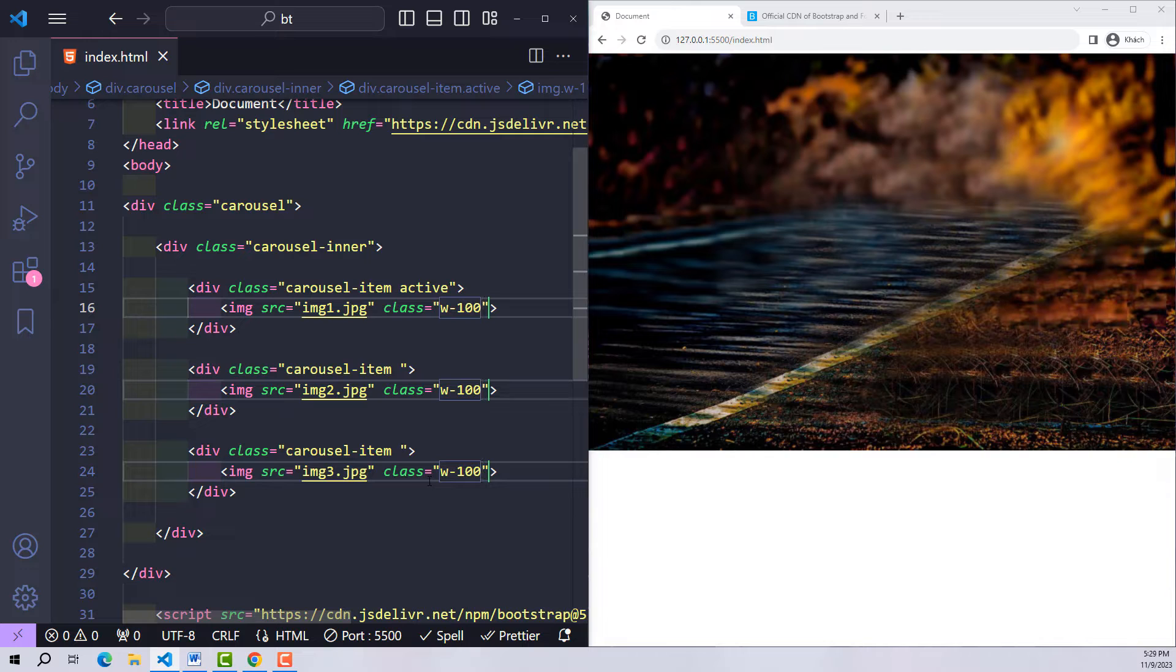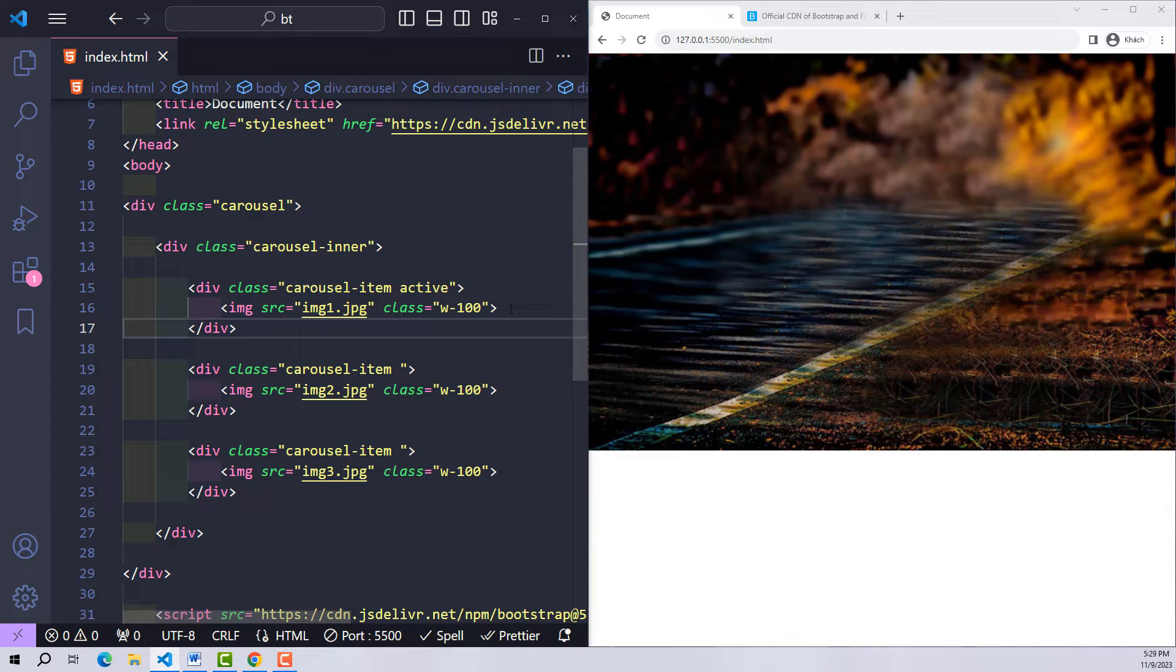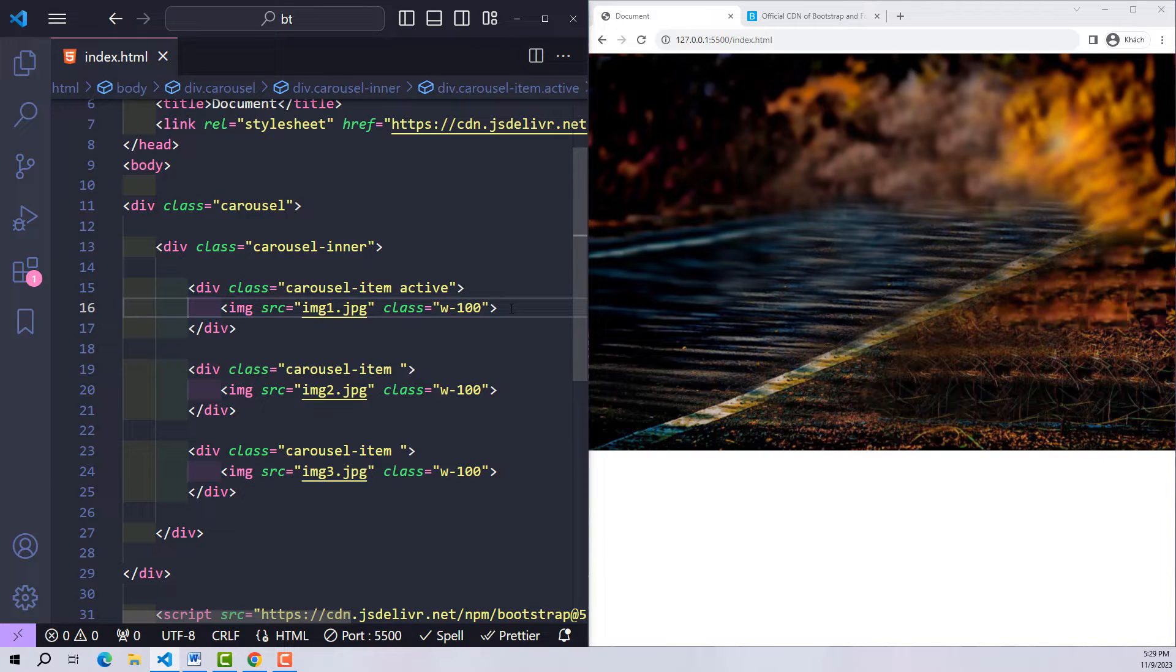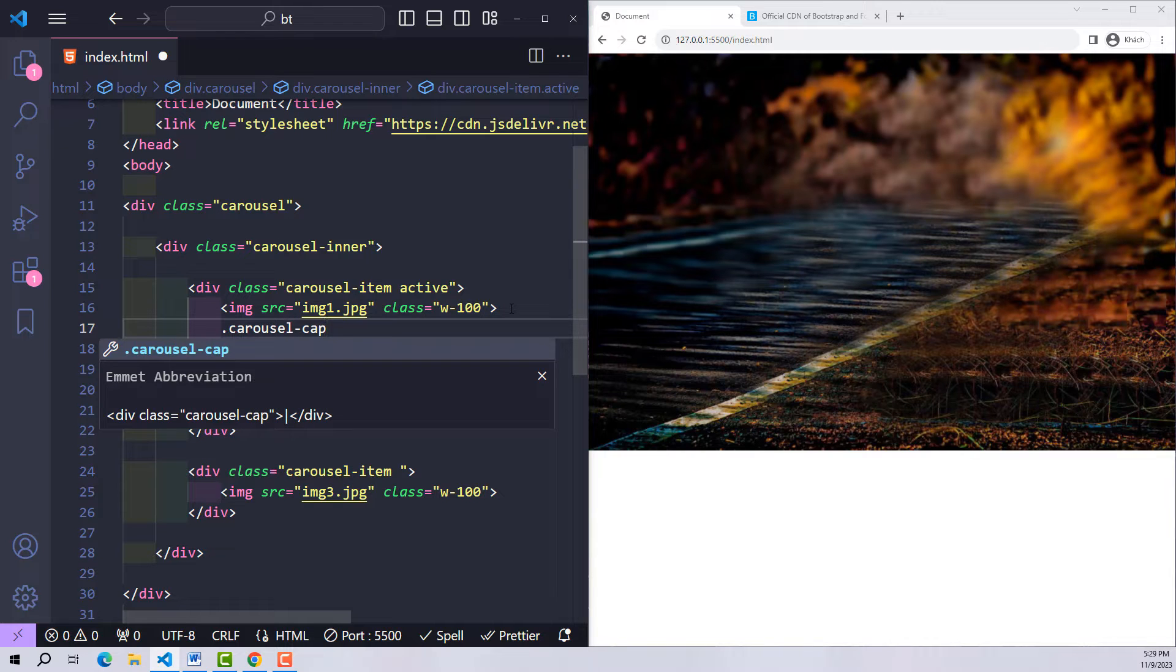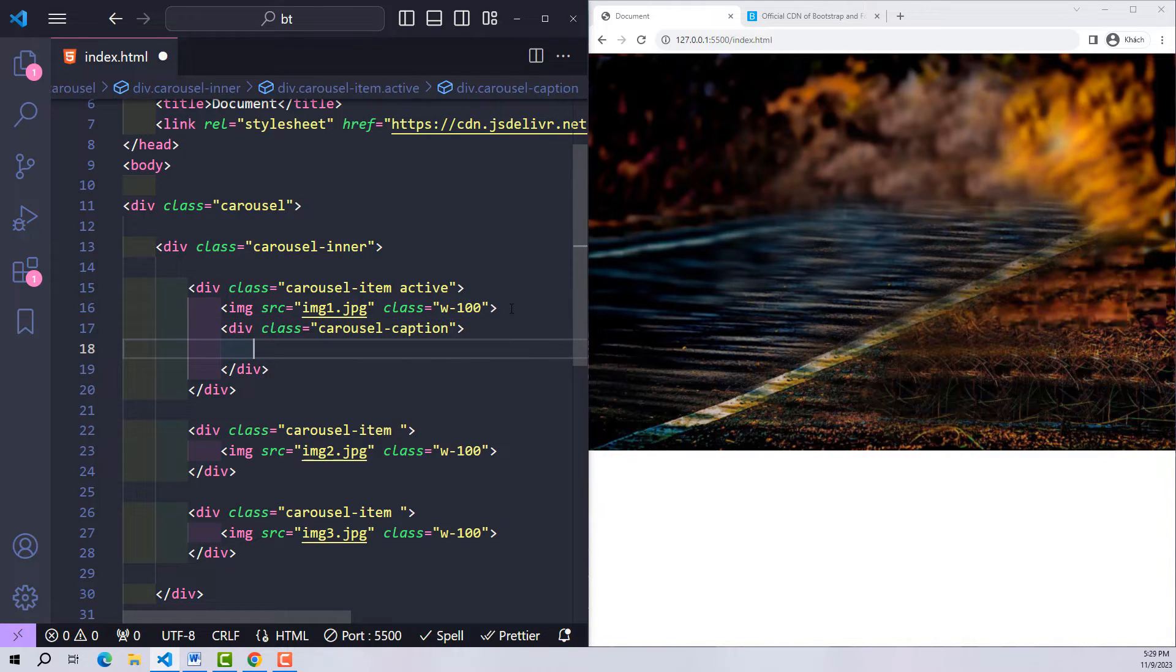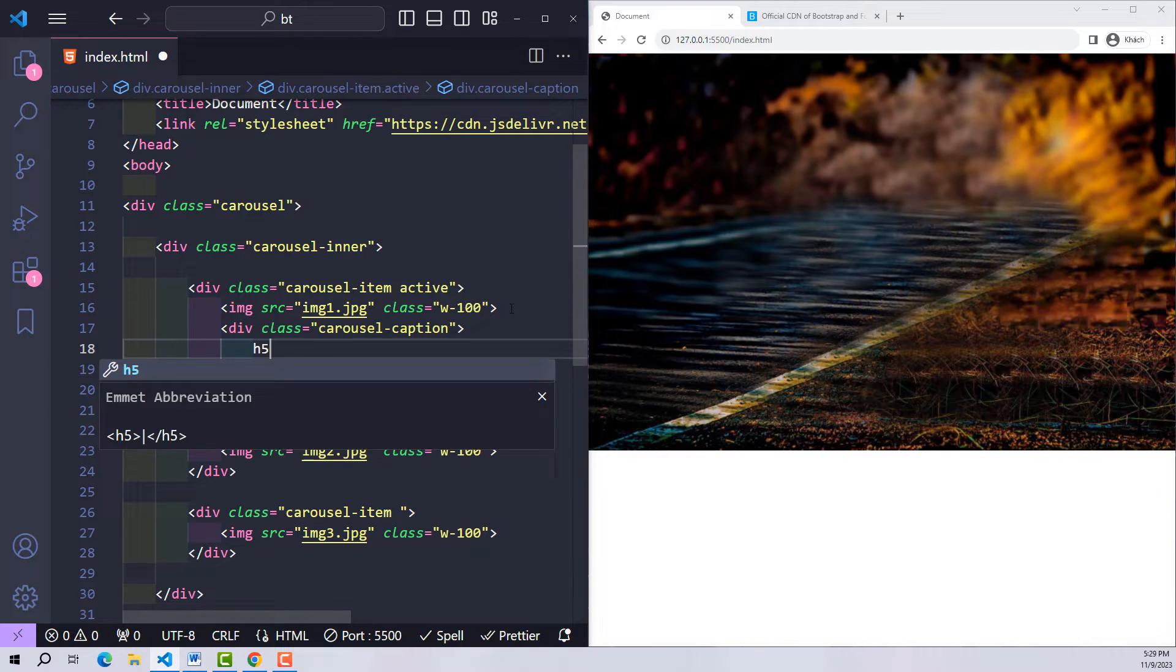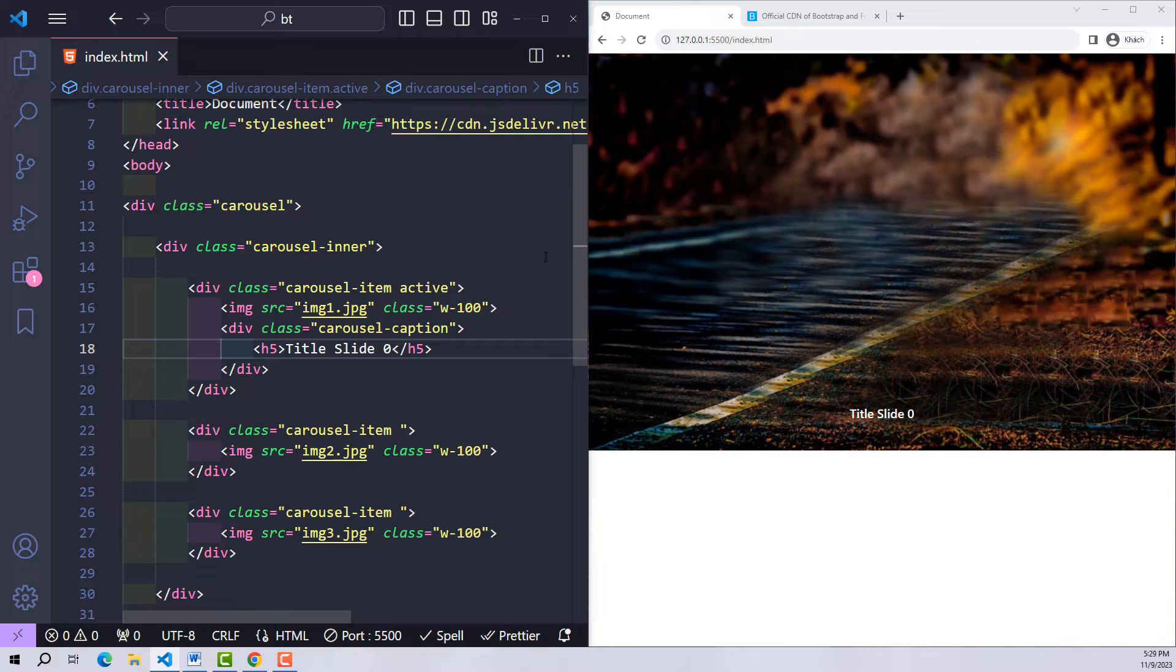For each item there will always be an image. Also in some cases we will be asked to add paragraphs for each item. So in each item right below the image section, please declare an additional class carousel-caption inside, which will be any content you want to record. For example, here I will write a title to number the order starting from zero.